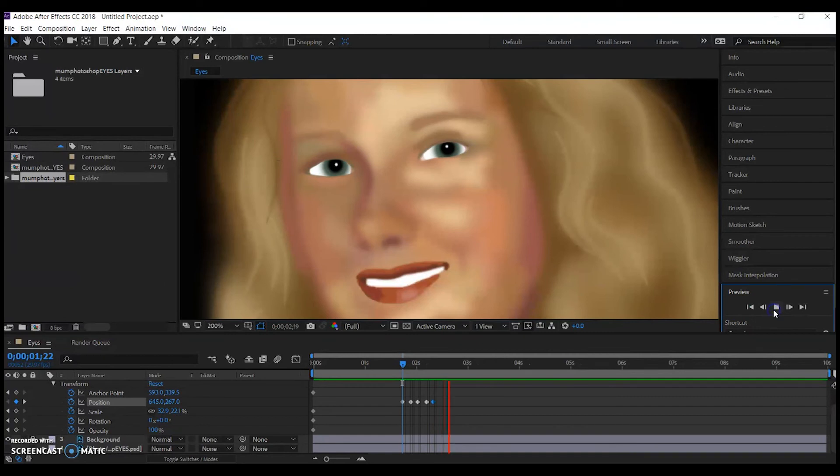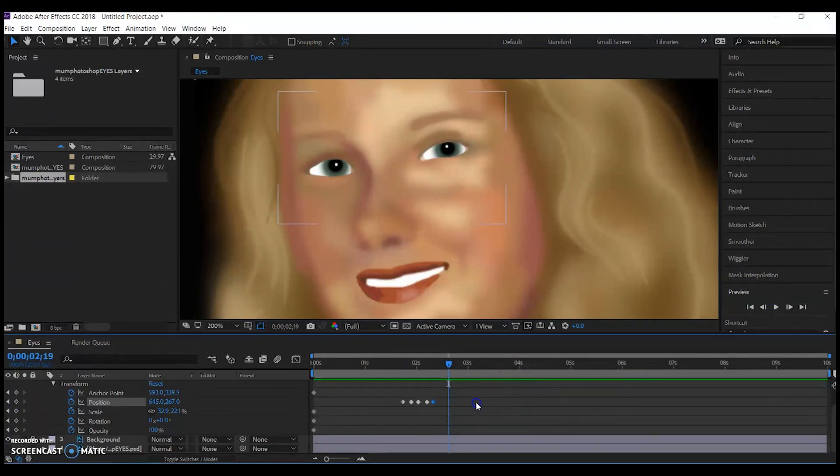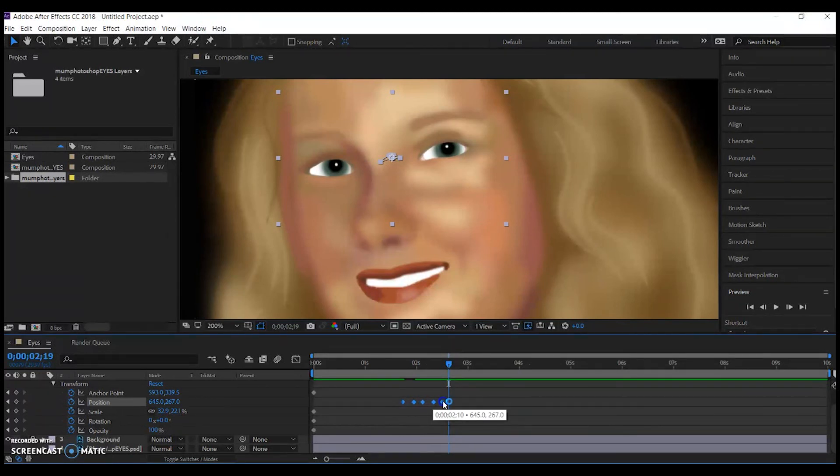If you select all of the keyframes and then hold down ALT while dragging one, you can increase or decrease the amount of time in between each keyframe.